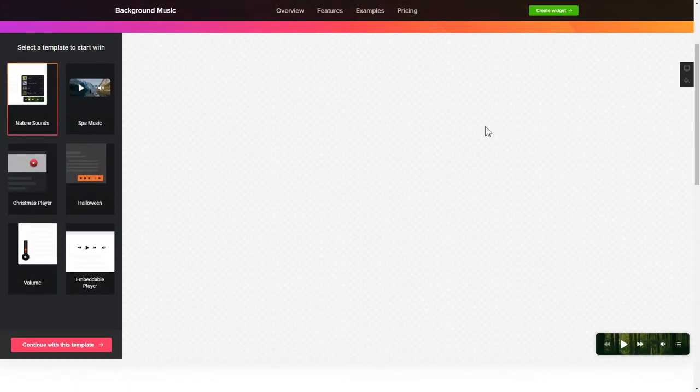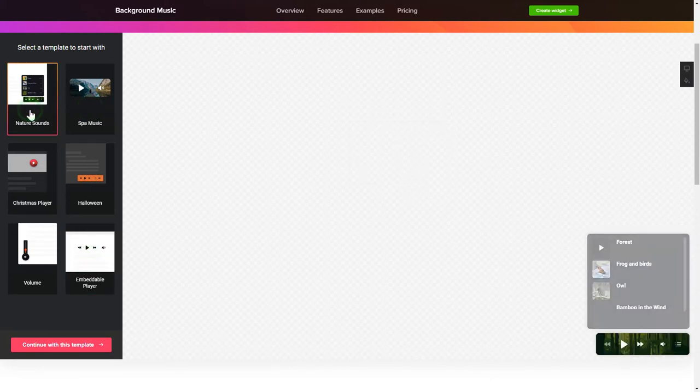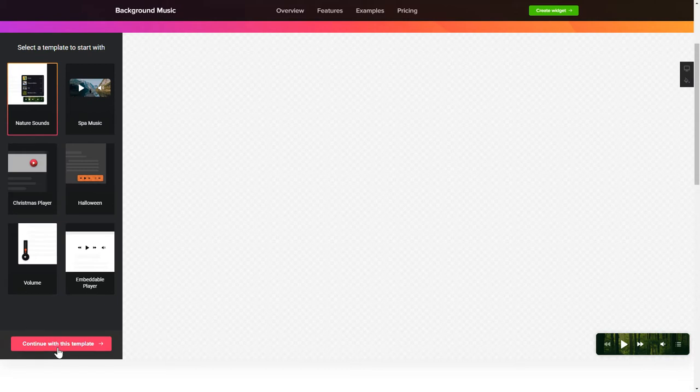So, let's create your widget. Begin by choosing a template that suits your case best. Click Continue with this template.